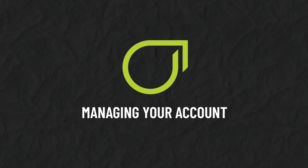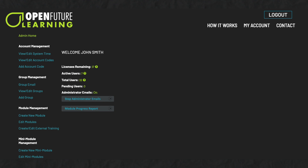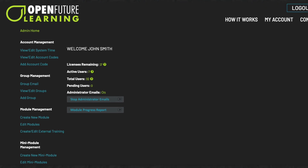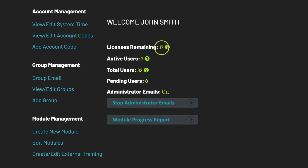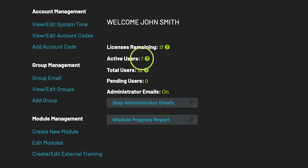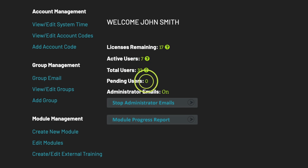Managing your account. After signing in, you will see an overview of your homepage that allows you to review the number of licences you have remaining, the number of users who are presently active — this figure represents the number of users who have started a module in the last 30 days — the number of users you have added to your database, and the number of pending users.